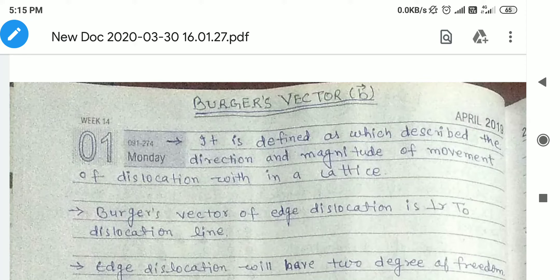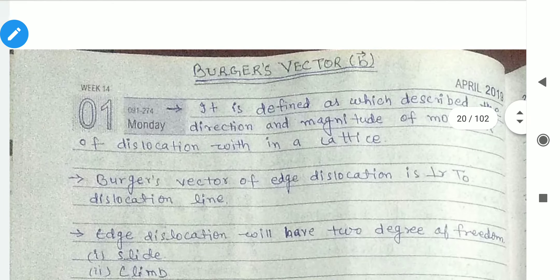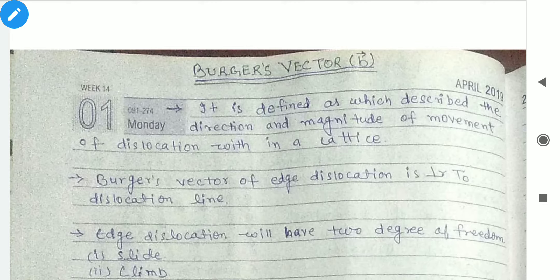Good morning friends. Welcome again to Fraser classes. Today we discuss our further topic from the subject of Material Science and Metrology. Just like we had in the previous video on point defect and line defect and its effect, today we will discuss Burgers Vector.